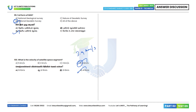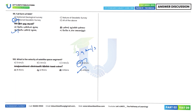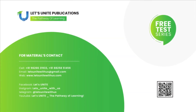That concludes test number 9, questions 51 to 100 with explanations. If you find any mistakes, please comment. Thank you.